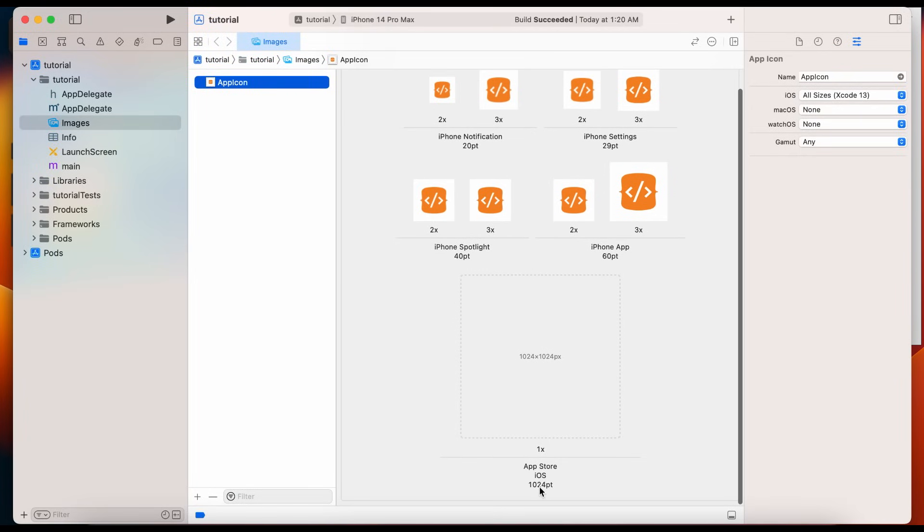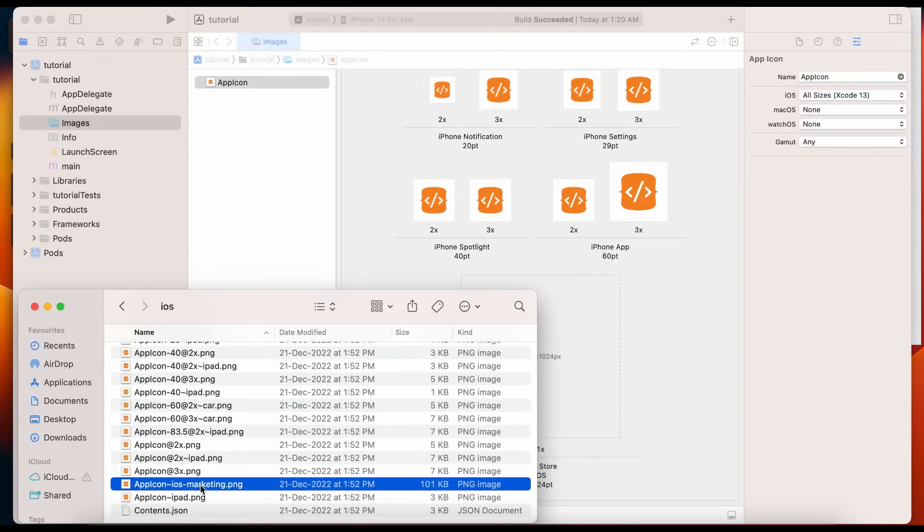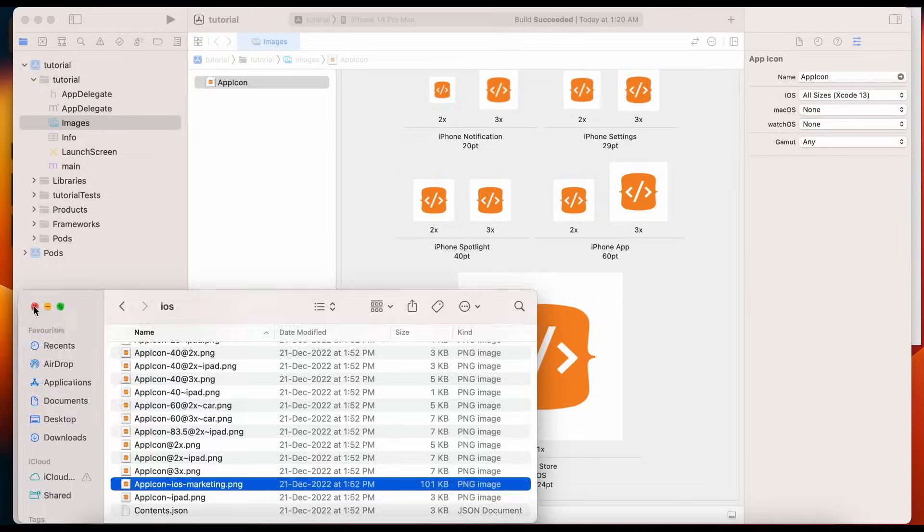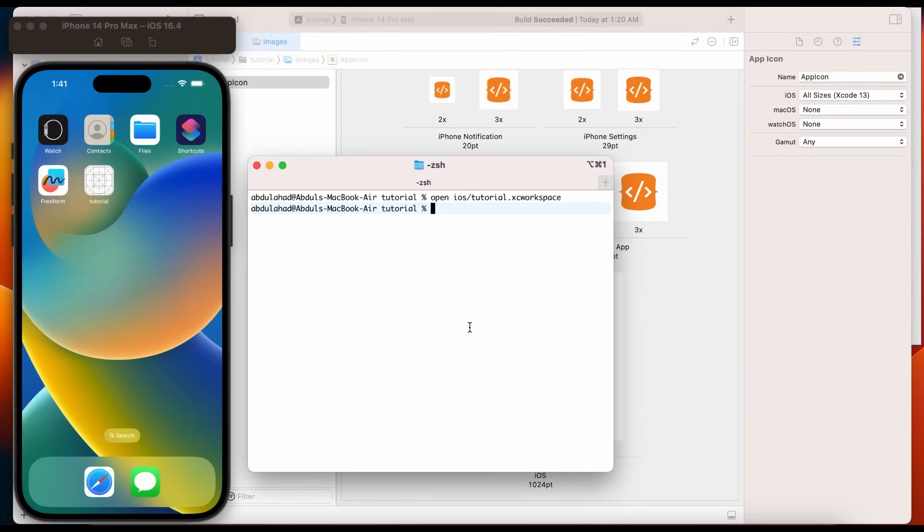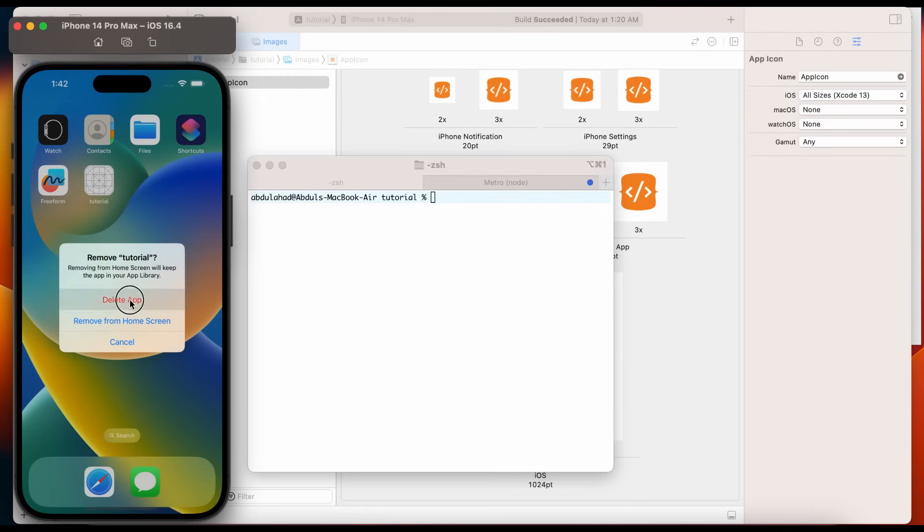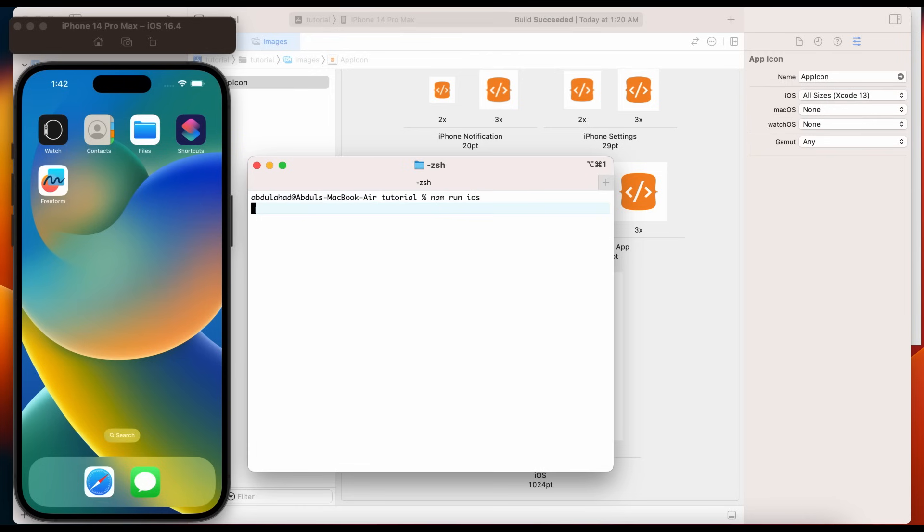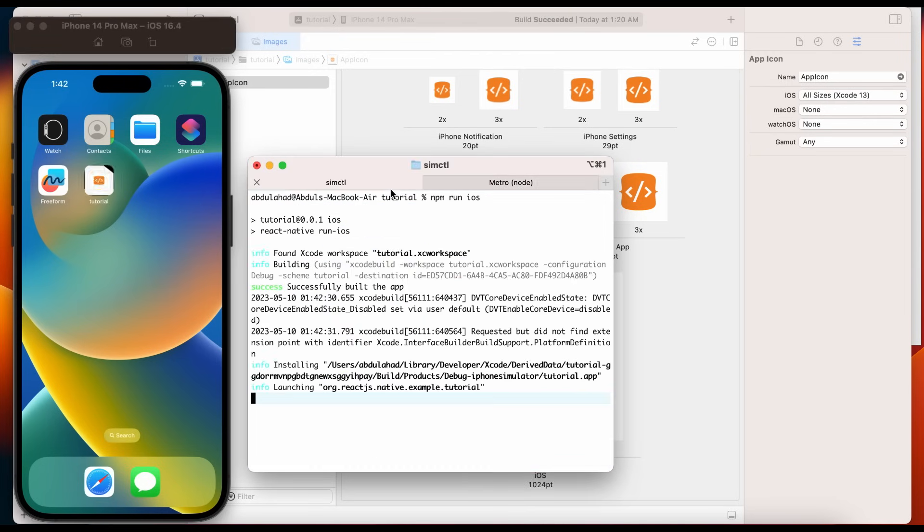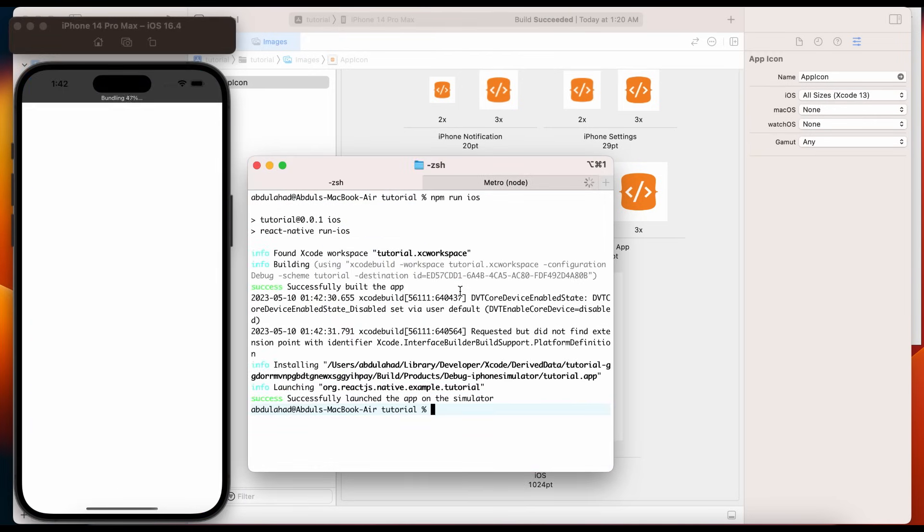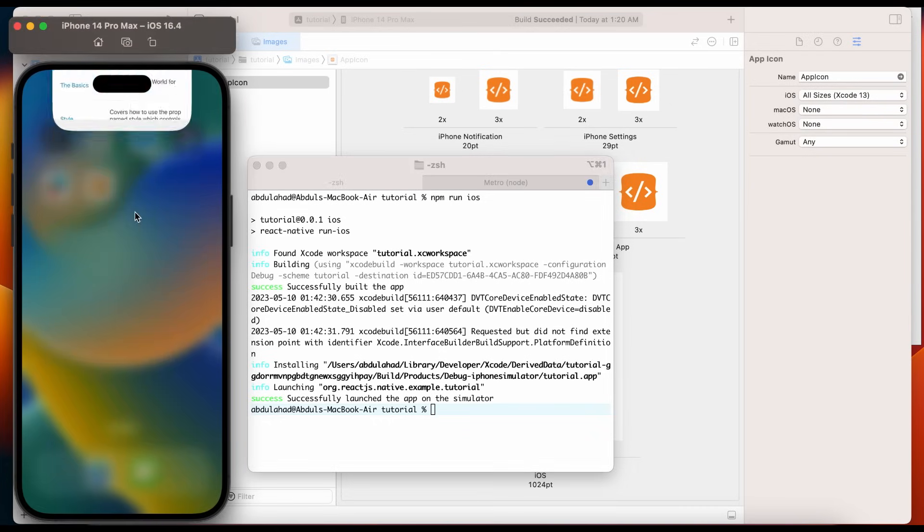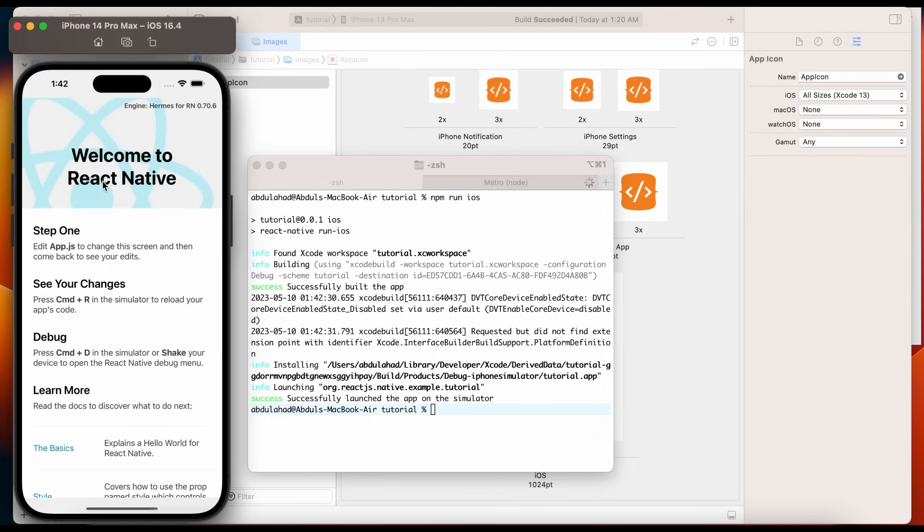For point 10, 24, we need to copy iOS marketing icon. Delete the application from iOS simulator. Run the iOS application. And here we go. We have our application icon for iOS.